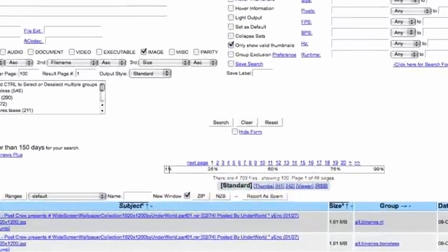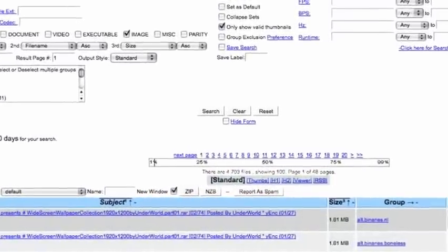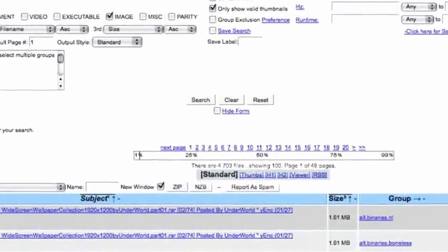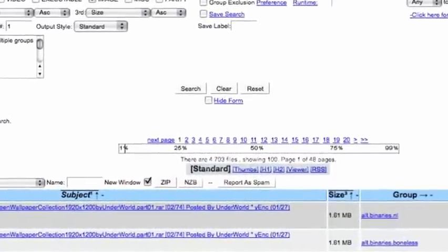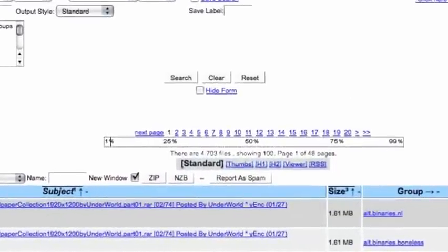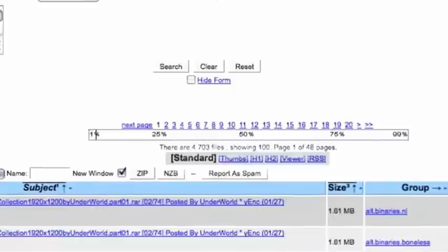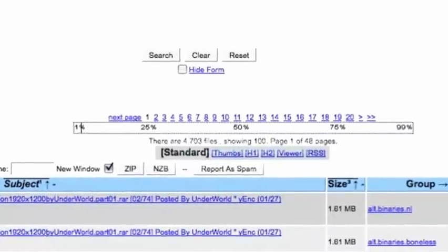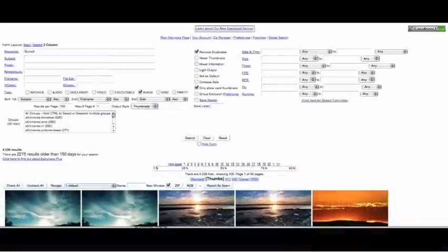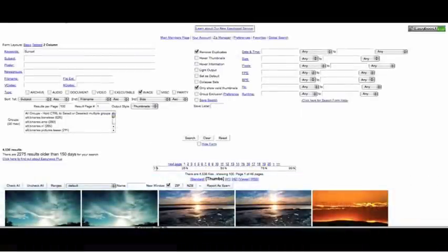But wait, where are the thumbnail previews? Not to worry. Right now you're on Standard View. Click Thumbs to activate the thumbnail preview. And there you have it, your images are displayed below.